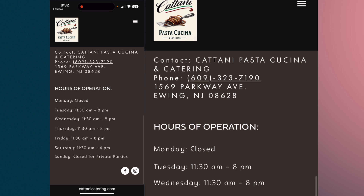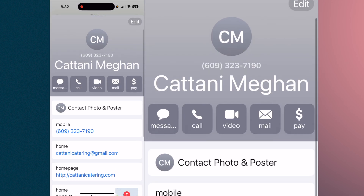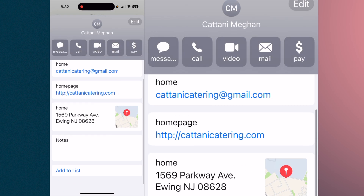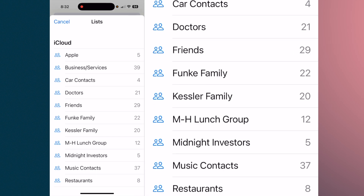That is quite simply how you can add a contact from a business card. Now, another thing you might want to do — I have created lists in the Contacts application. I have a list called Restaurants. Down at the bottom it says 'Add to List.' Tap on that and all of your lists come up.